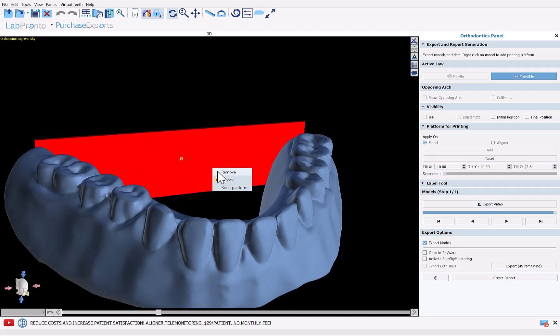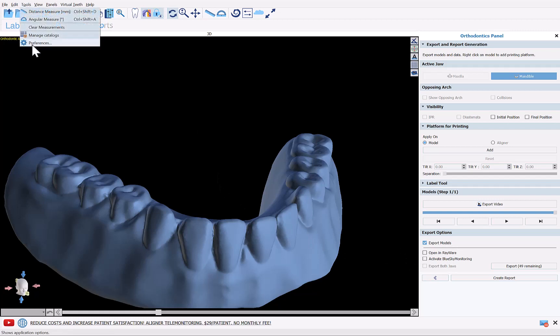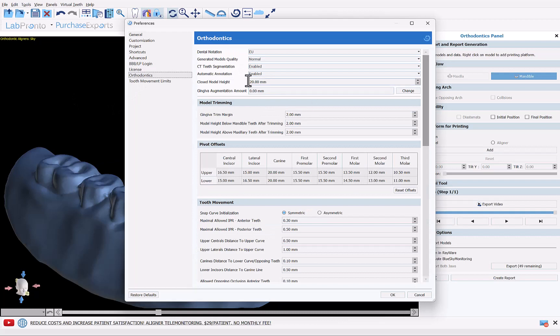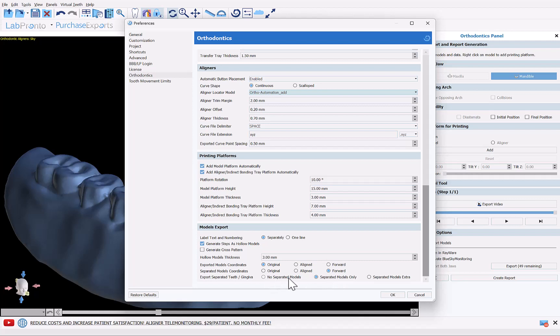Now the software here has automatically added a base for vertical printing. Just right click on the base and click remove. Before we actually do the export, go to tools, preferences, orthodontics. You only need to do this once and it will be saved. Scroll straight down to the bottom and make sure you have separated models only and that will export the teeth as one model and the model base as another model. For our purposes we're going to click separated models only and click OK.